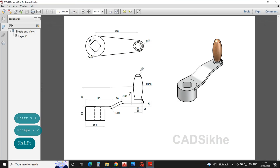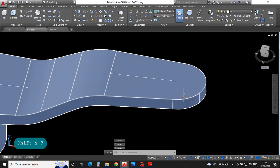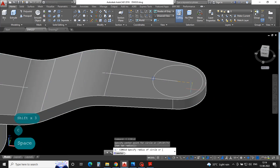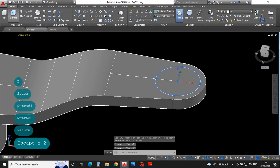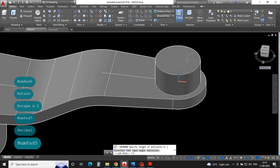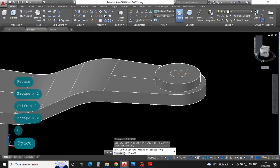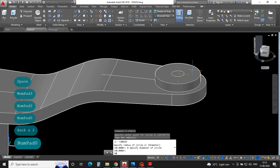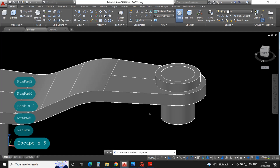Now seeing this drawing, create a circle of diameter 40 and extrude 7.5mm upside on this face. Select view: top, for circle press C enter, and diameter 40, D enter, 40 enter, extrude 7.5mm enter. And then 30mm hollow — press C enter, D enter, 30mm. And then subtract.